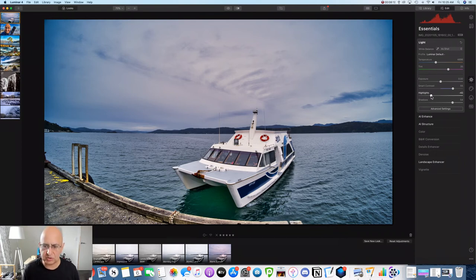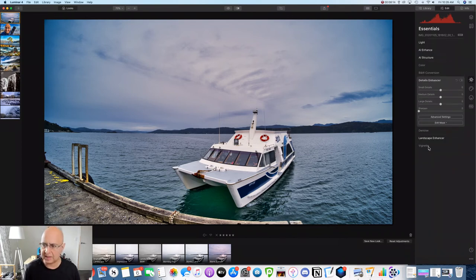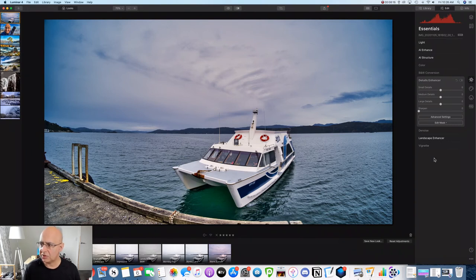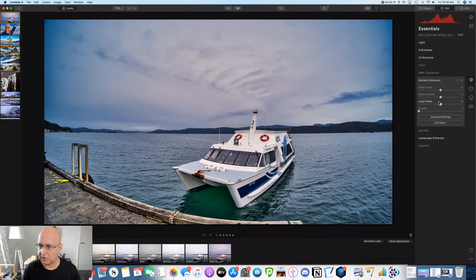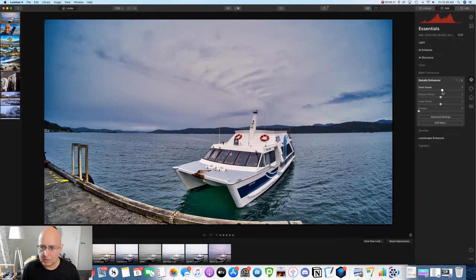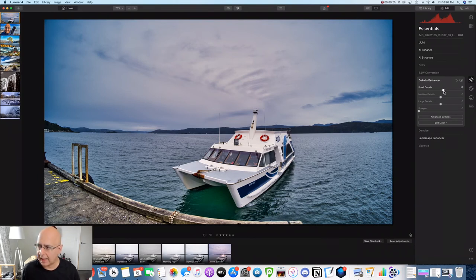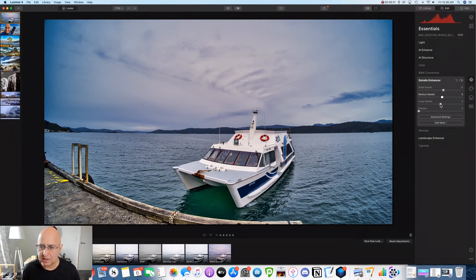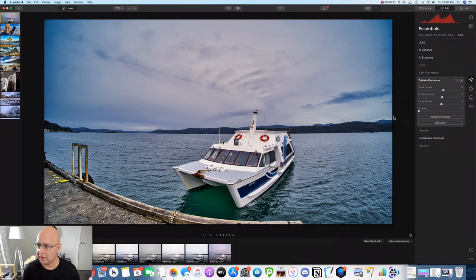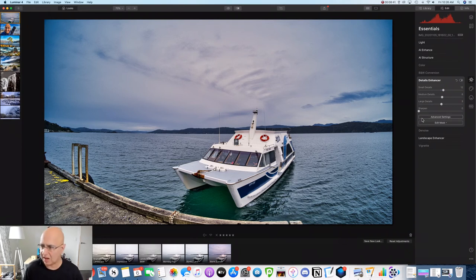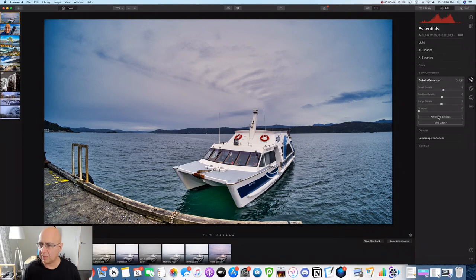I just want to make a few changes with the details enhancer. Now what this is going to do is just going to bring up the sharpness in some of these small details. Let's pop those up a bit. And it's also look at the medium details. I don't want to make it too crunchy and too sharp, but I think that's probably going to be okay for me. Just don't want to go too over the top for that. I don't want that big HDR kind of feel.